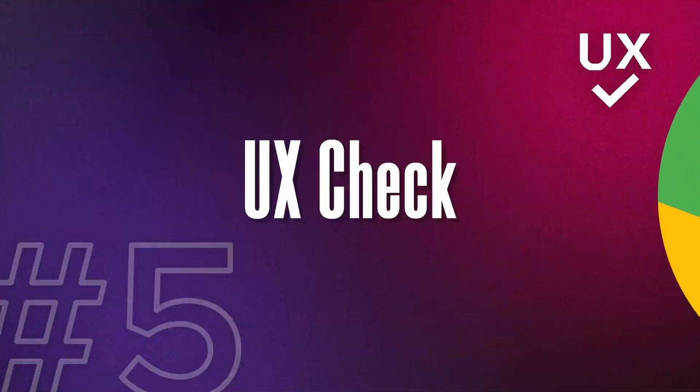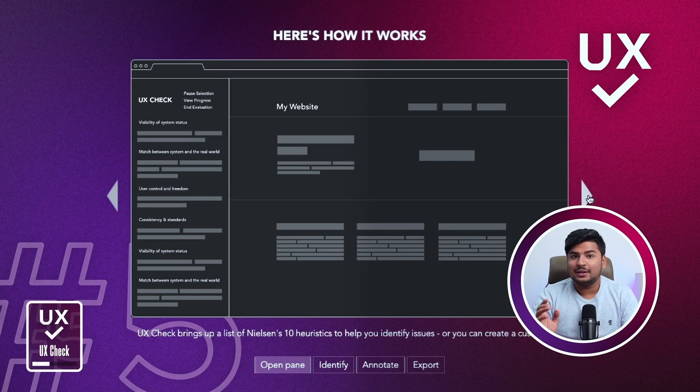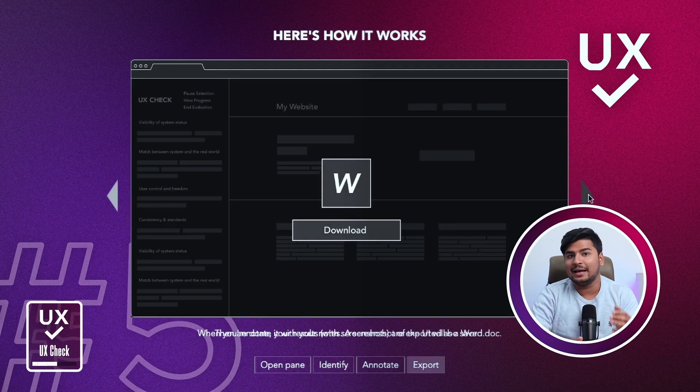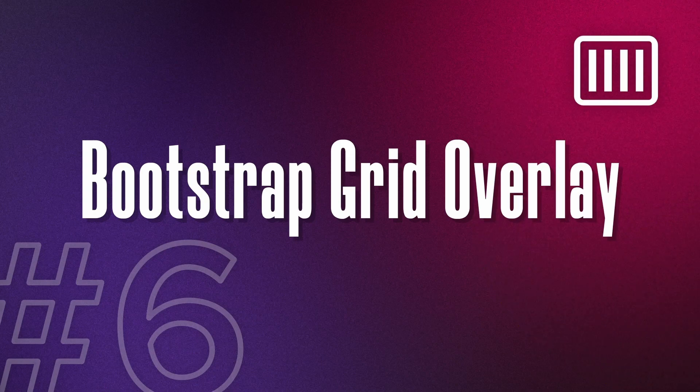The next extension is UX Check — the easiest way to evaluate any website quickly. It's based on Nielsen's 10 heuristics. You open the extension, go to the element that doesn't comply with a heuristic, add your note, and it's saved on your system so you can share it with your team. This makes your heuristic evaluation process simple and collaborative.